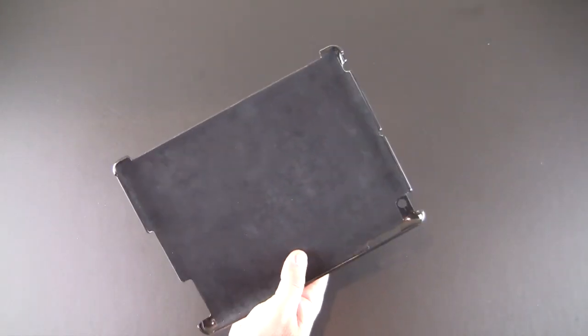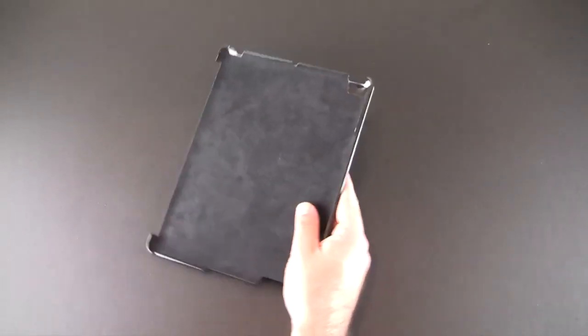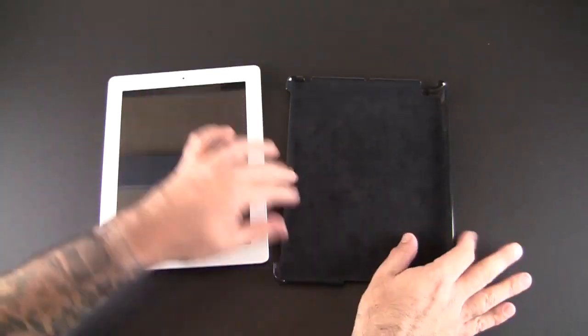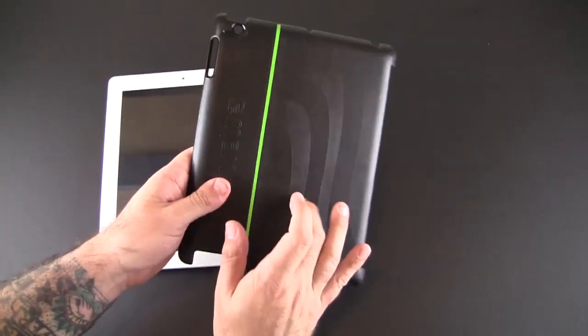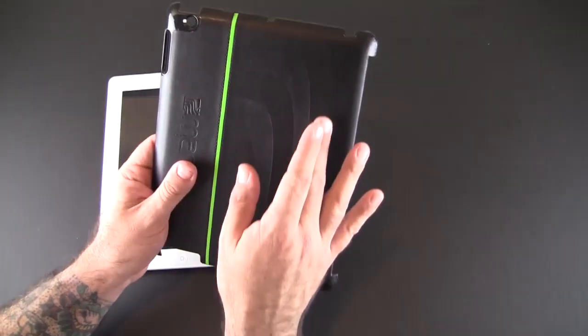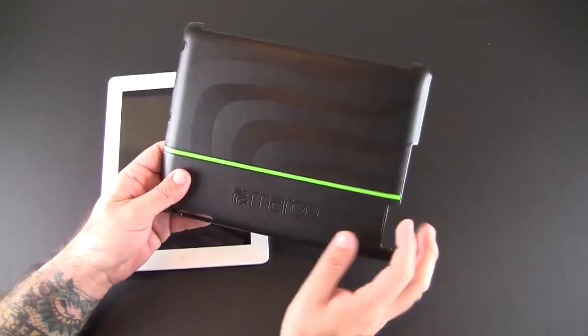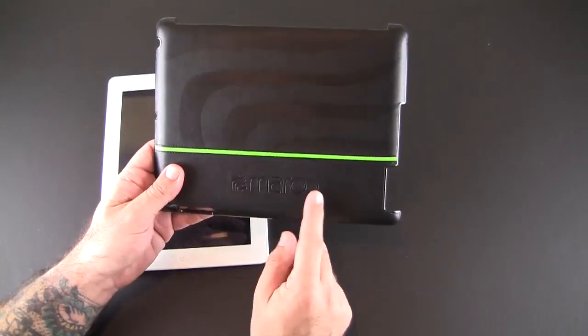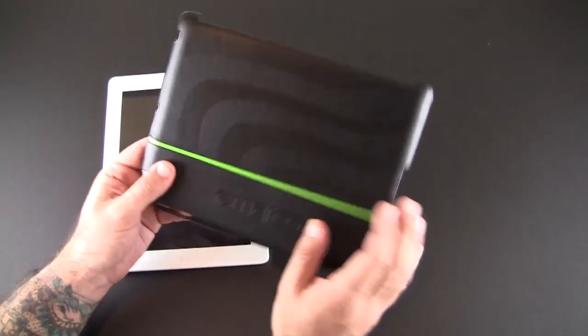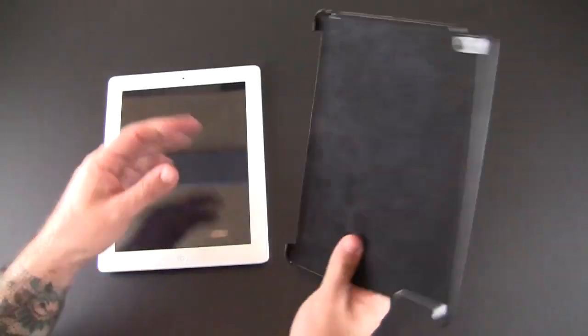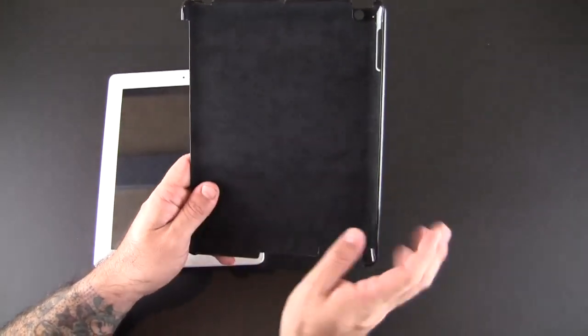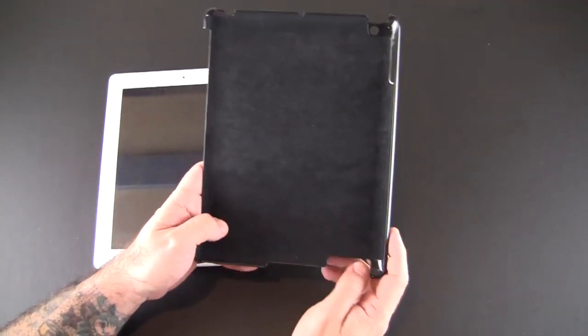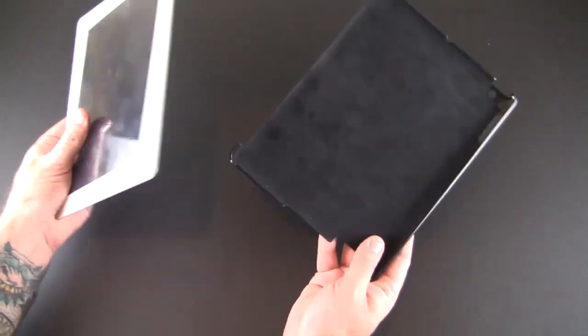Let me get all the packaging out of the way and show you how this works. You can see it's a hard plastic that has this wave-like pattern around it, pretty cool. The Maru logo is across one side with this stripe—pretty cool design, I really like the look of it.